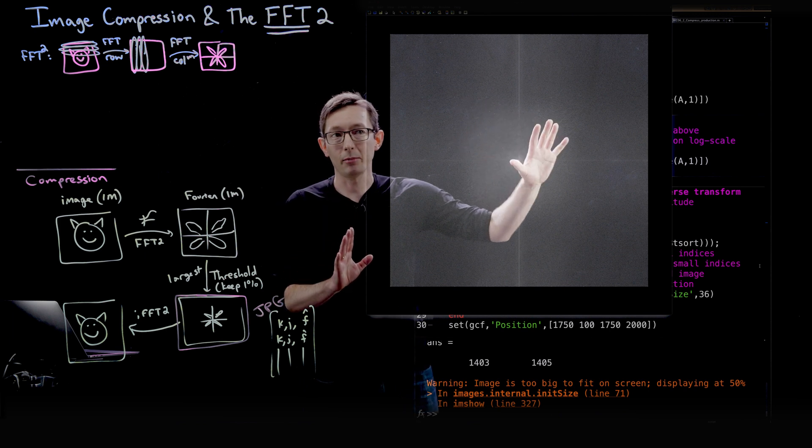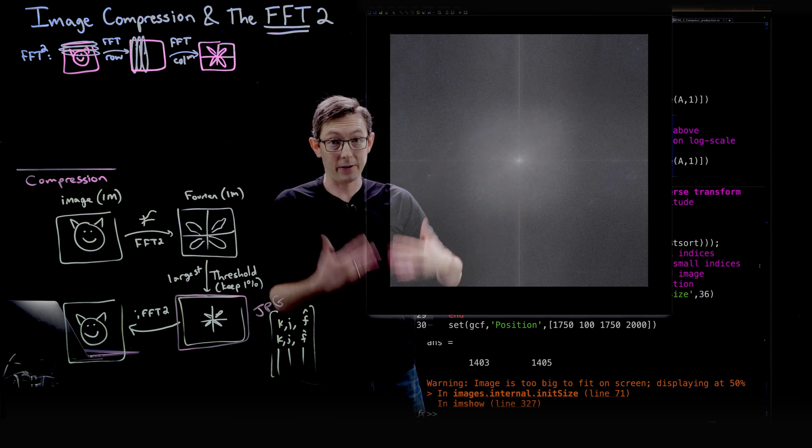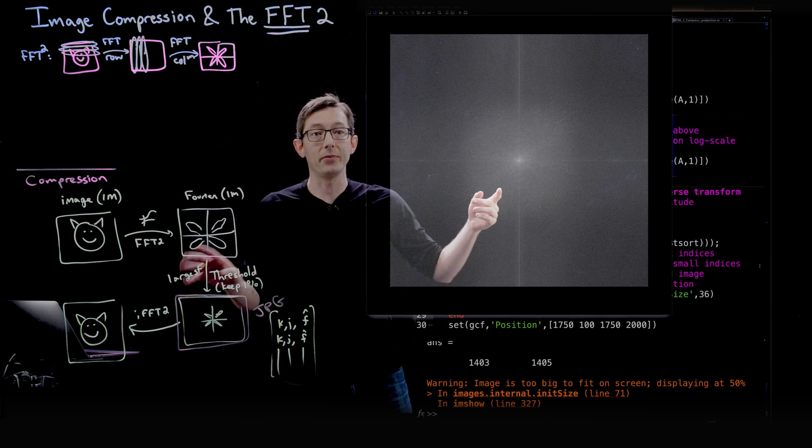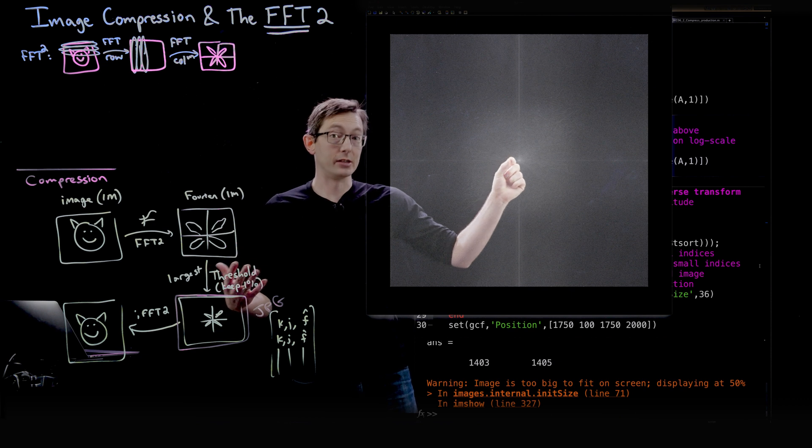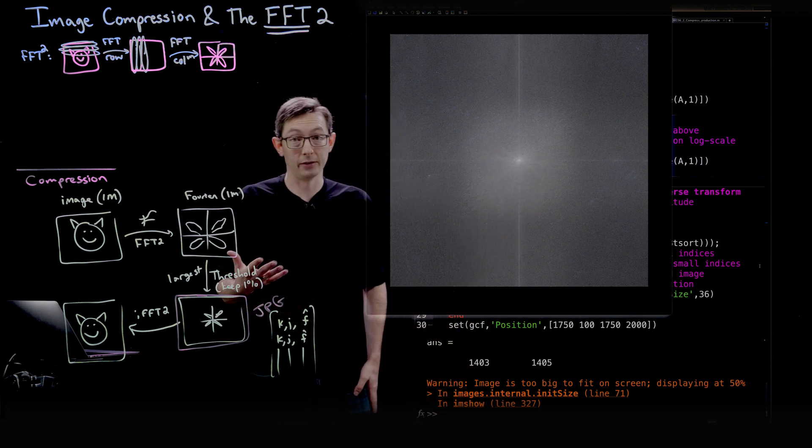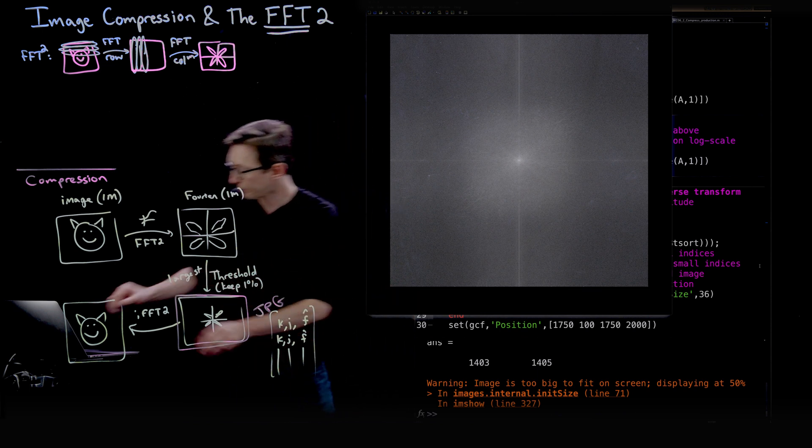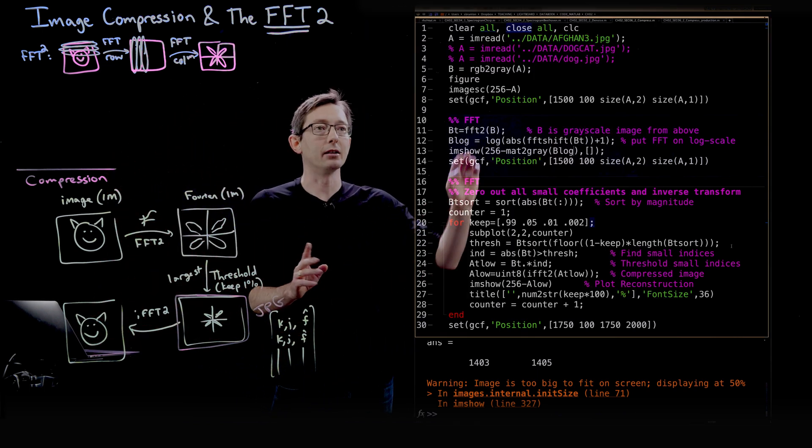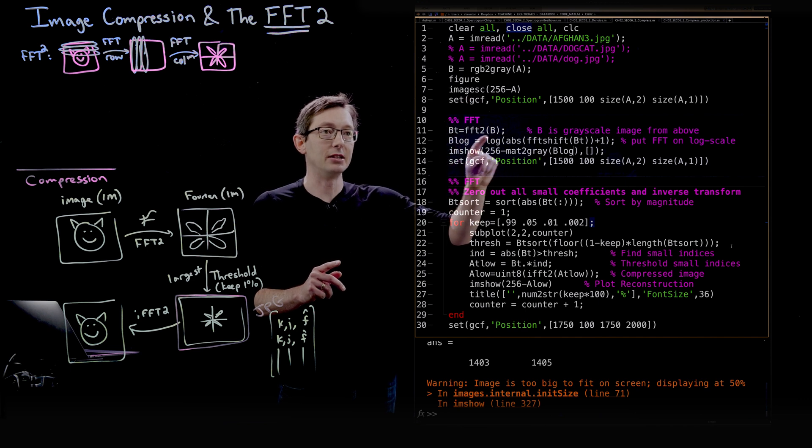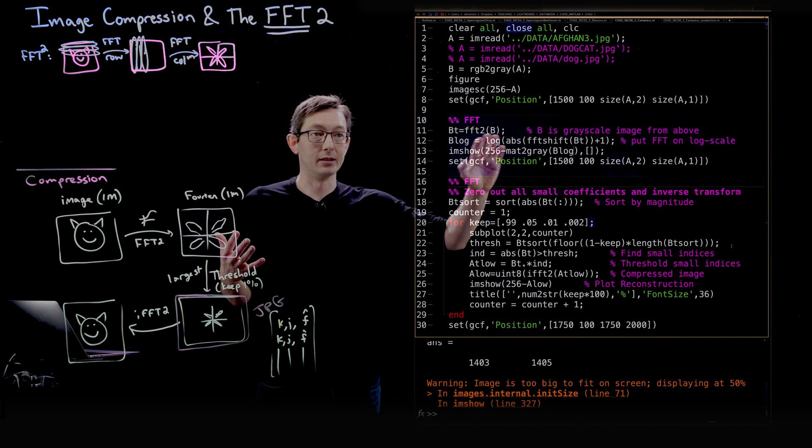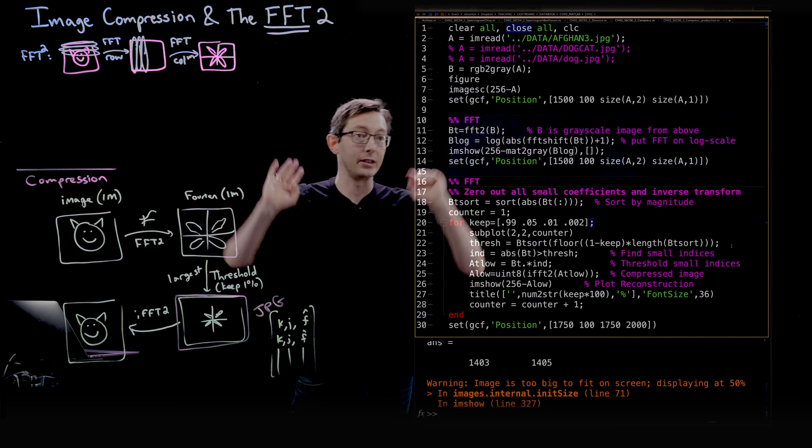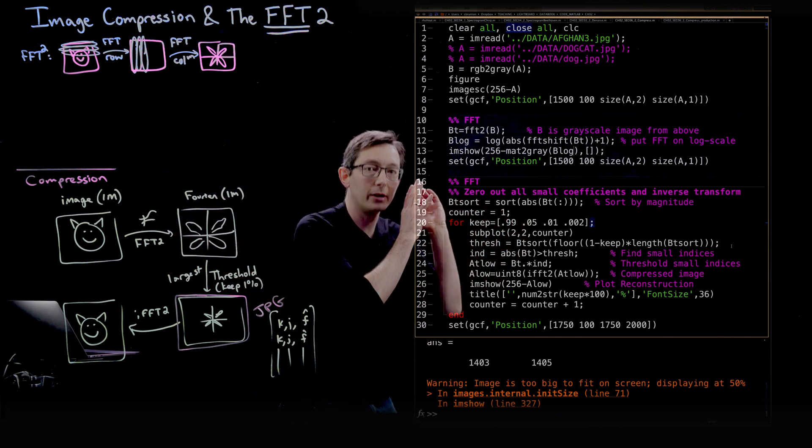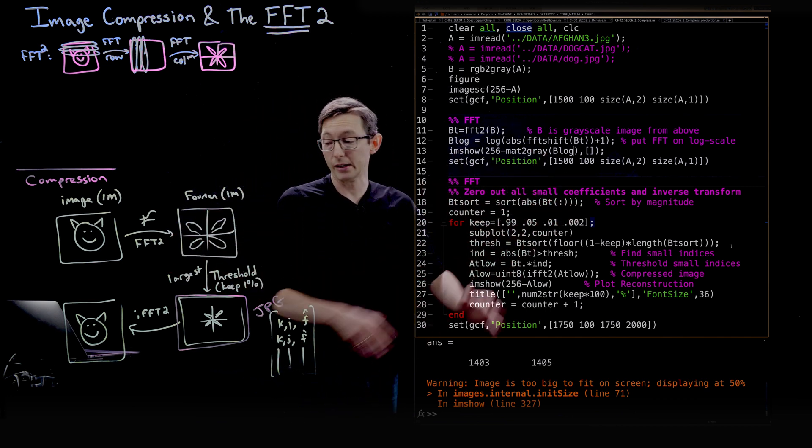Remember, this is on a log plot. So most of these values, unless they're ultra ultra bright, they're very small. So we're going to only keep the largest magnitude Fourier coefficients. And we're going to use those for the inverse Fourier transform. So the main point here is that we're just computing the FFT2 using this single line in MATLAB. That's really the story, is that it's easy to compute this Fourier transform. Everything else was just plotting.